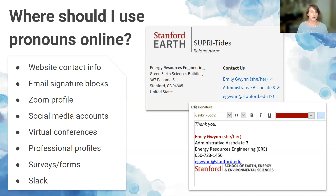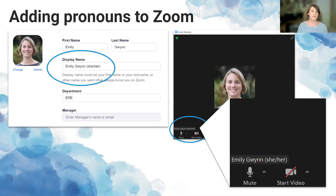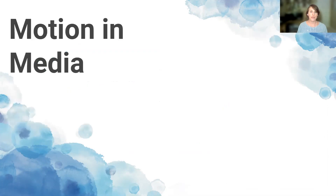For Zoom specifically, if you add pronouns directly to your Zoom account, they'll appear on all your meetings — but you need to be logged in. If not, you can add them to your Zoom window using the three dots in the upper right corner. Beyond digital spaces, consider adding pronouns to business cards or name tags when returning to hybrid in-person meetings.